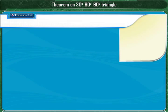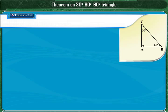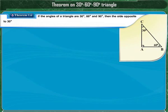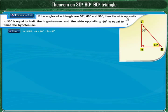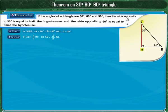Here is the theorem which gives the relation among the sides of a triangle whose angles are 30, 60, and 90 degrees. If the angles of a triangle are 30°, 60°, and 90°, then the side opposite to 30° is half of the hypotenuse, and the side opposite to 60° is (√3/2) times the hypotenuse. In triangle CAB, angle A = 90°, angle B = 60°, and angle C = 30°. We have to prove that AB = (1/2)BC and AC = (√3/2)BC.